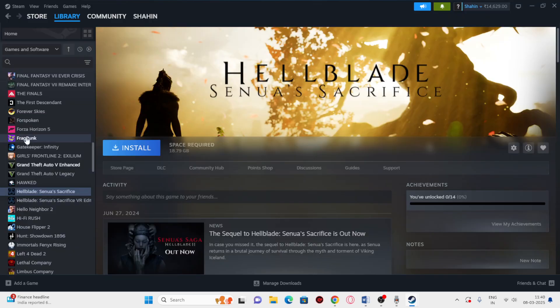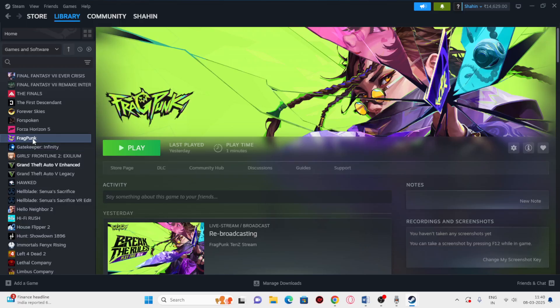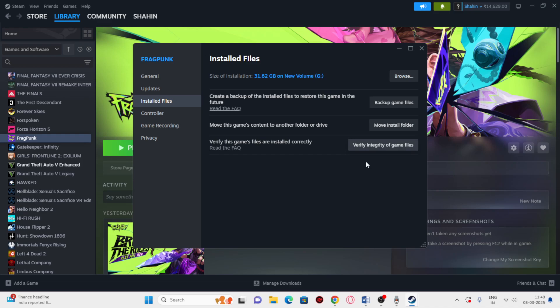Right-click and go to Properties, then go to Installed Files. There is an option called Verify Integrity of Game Files. This is a very important step which will cross-check every single file of the game — if any files are corrupted or missing, these issues will be fixed.